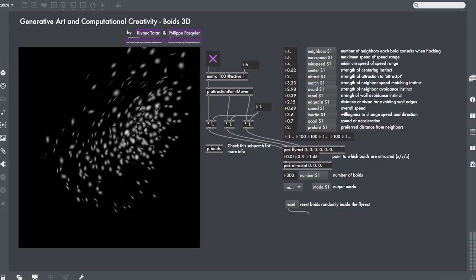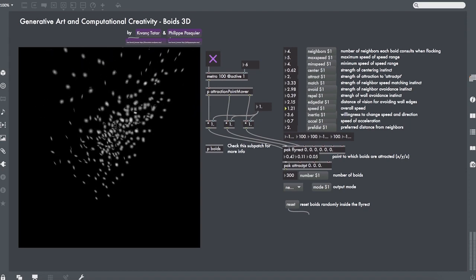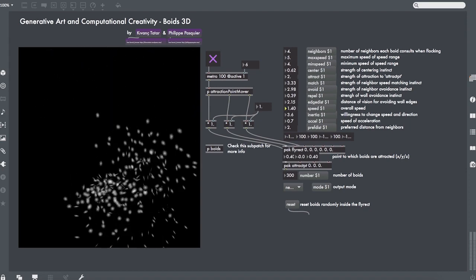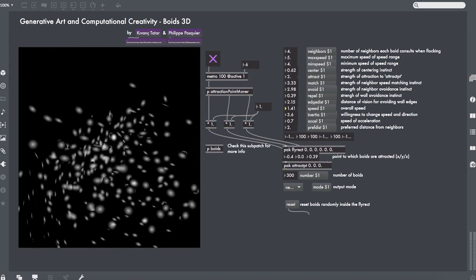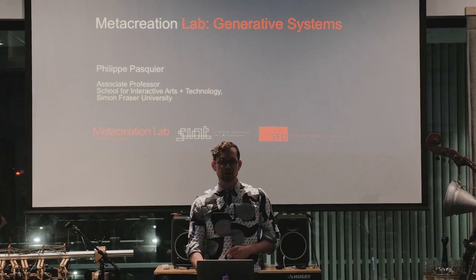On the practical side, with the assignments and projects, we will get to experiment with some of these algorithms firsthand and develop new generative artworks.